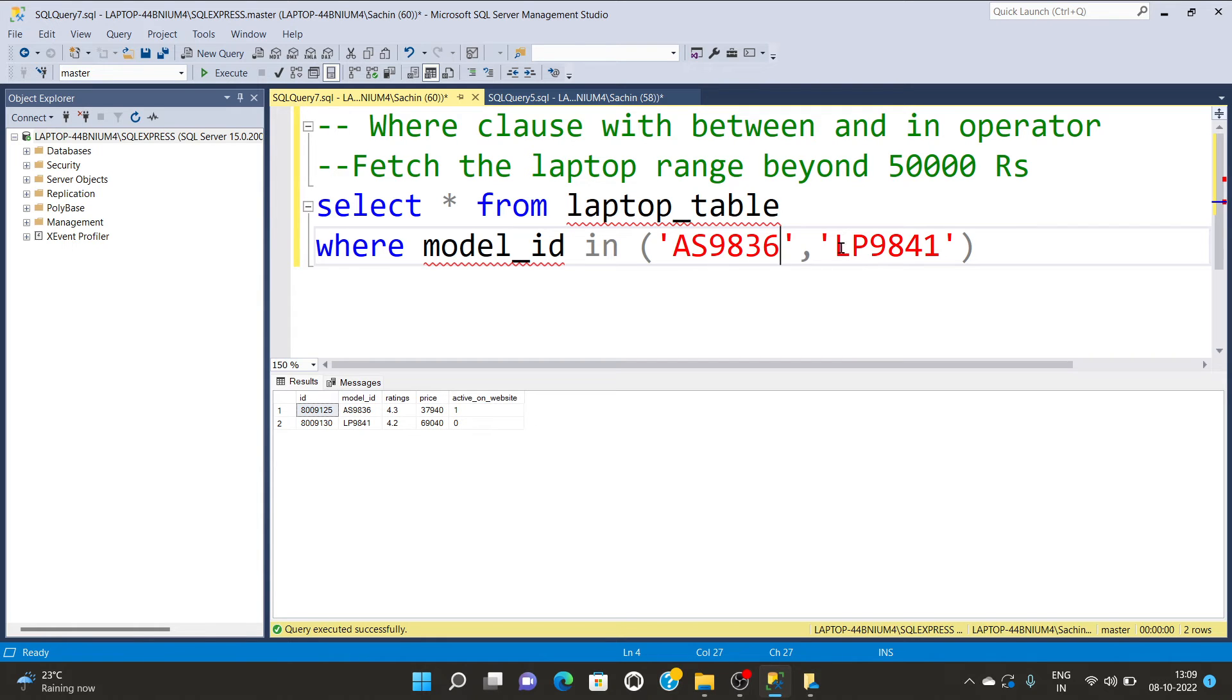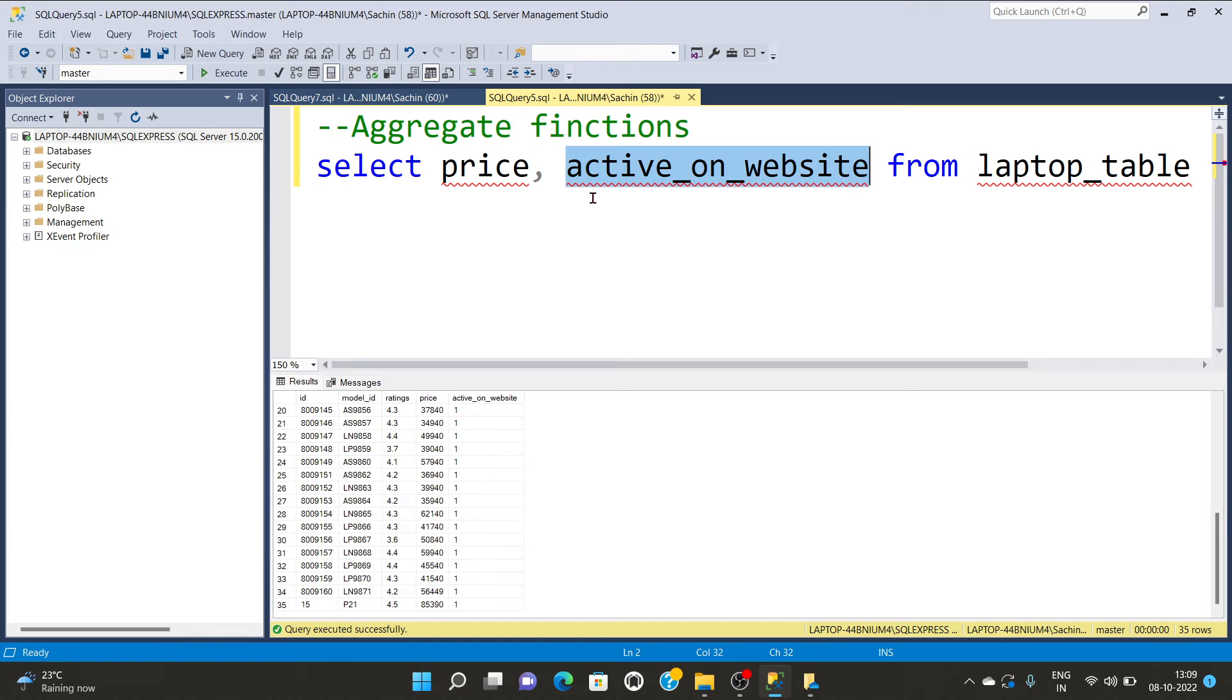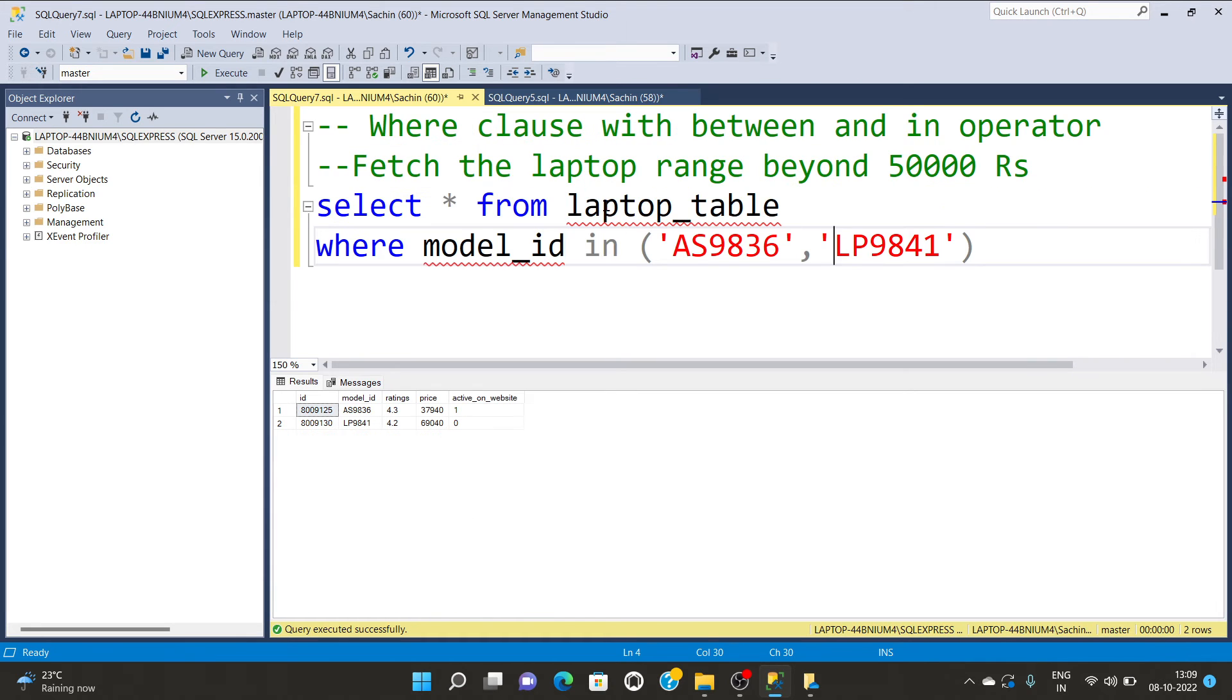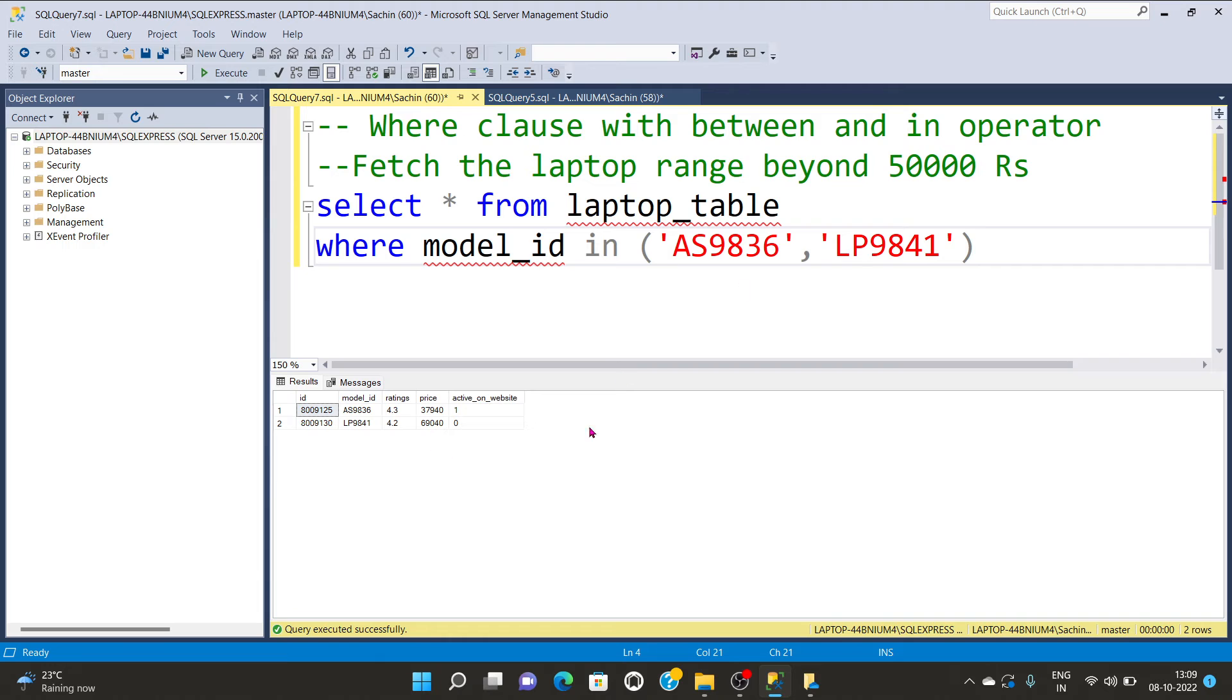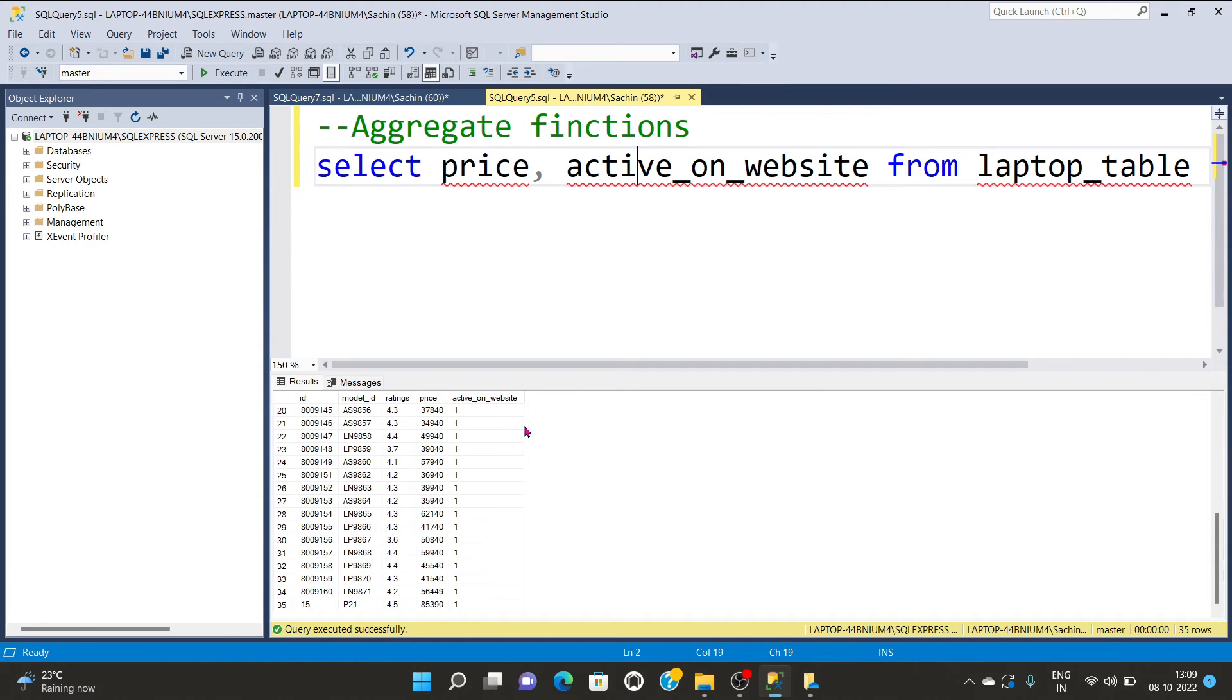In case of integer and float it's not required, but in case of character and string values where you have a character column name, you have to provide quotes around the values. These two rows have only the current model_id.